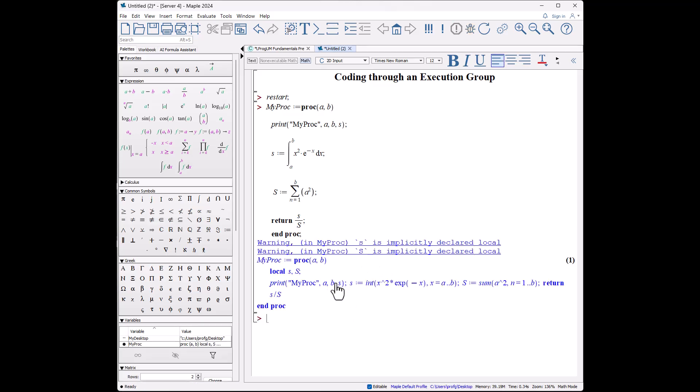Okay, now in the process when you do it this way, the first thing it will do is recognize that little s and big S probably are not something you want from the general environment, but rather you want them to be locally within the procedure and only within the procedure.